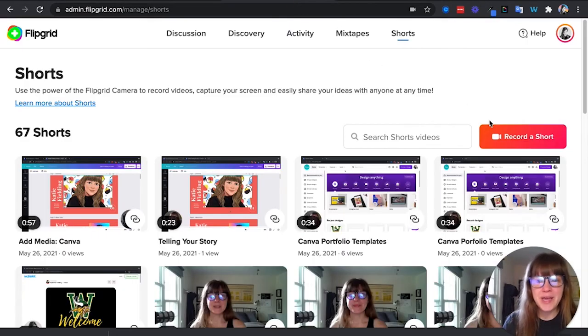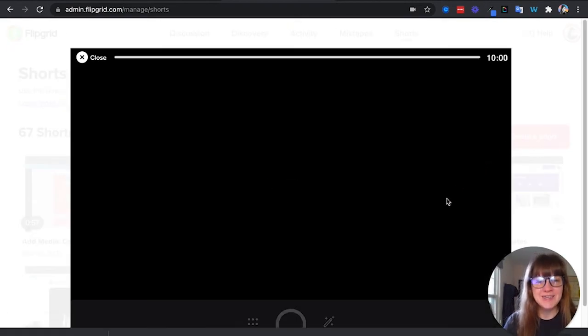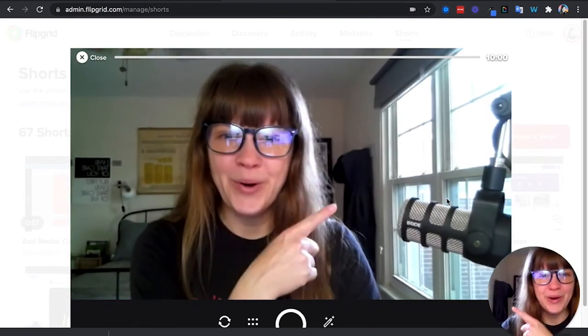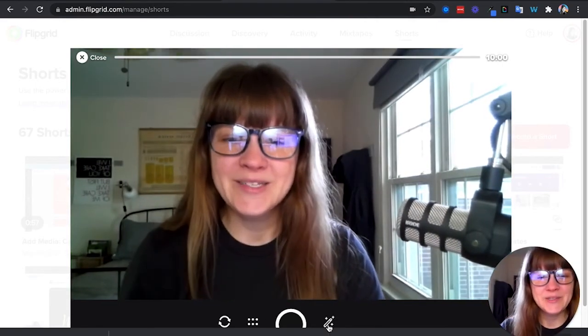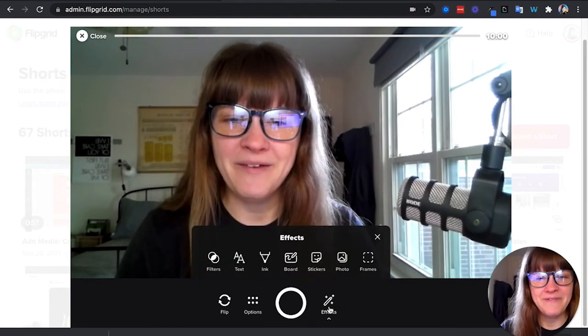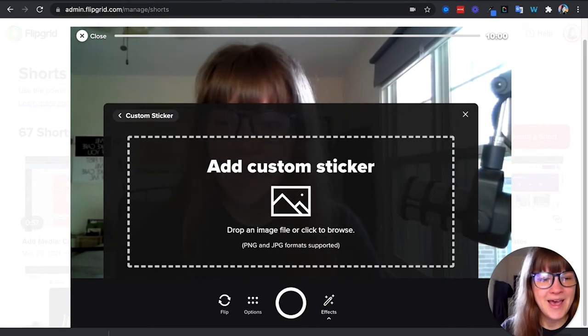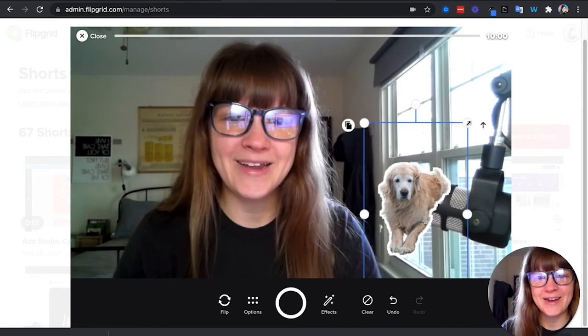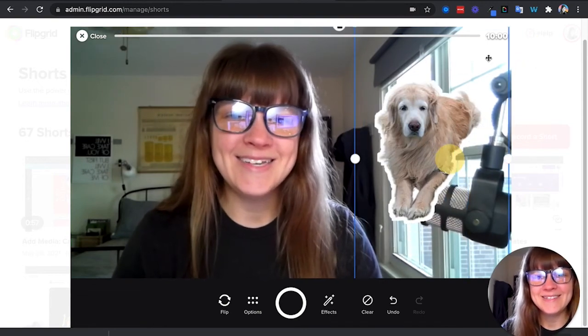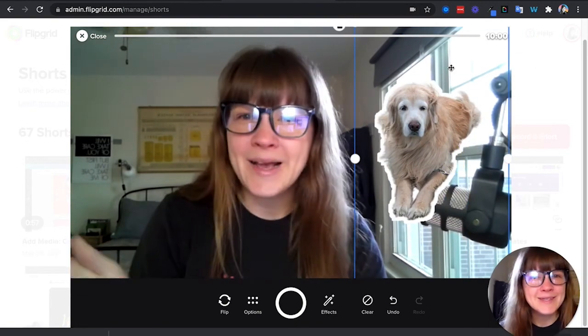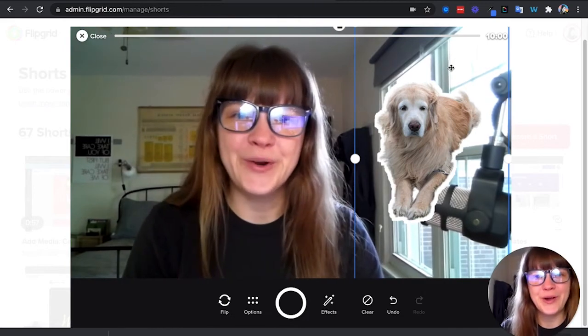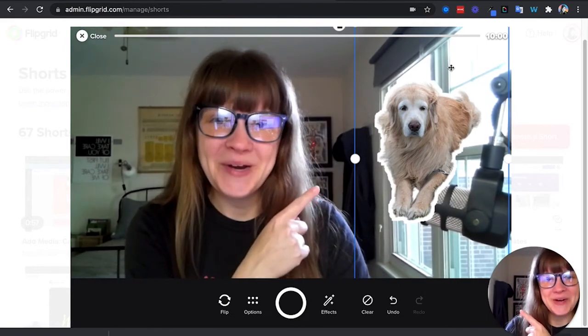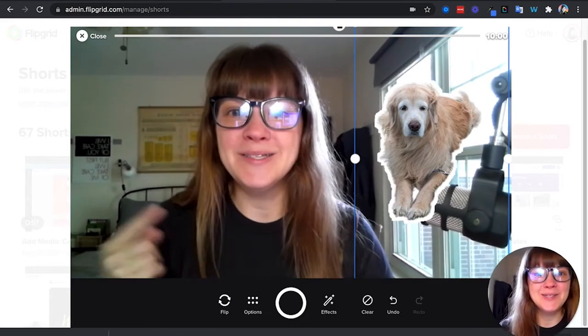So here I am in Flipgrid. I'm going to record a short, but I want to have like a little sticker of Frisboo to point up to in this corner. So I'm going to add my effects photo, and I'm going to bring in that sticker, that customized sticker that I used. You can see, it's just like a little next level over just uploading that whole photo. So now I have Frisboo right here and I can point to him and it's cute.